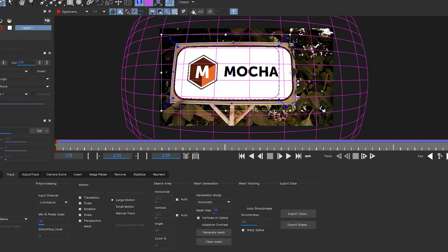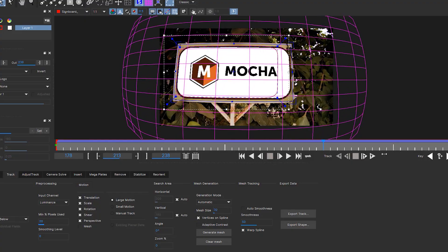Hey everyone, welcome back to VFX Y. In today's video we are going to see how we can use the lens distortion workflow inside Mocha and how we can export that distortion data to Nuke — the full workflow of lens distortion from Mocha to Nuke.